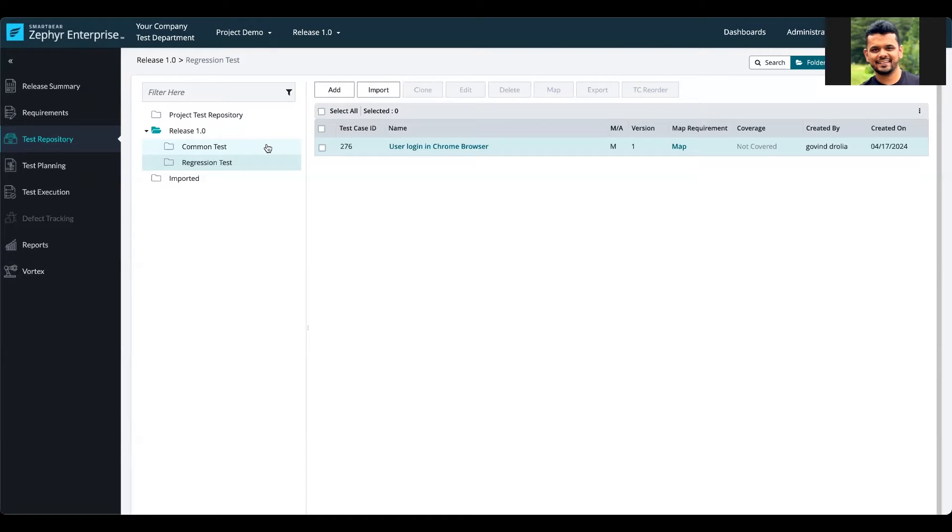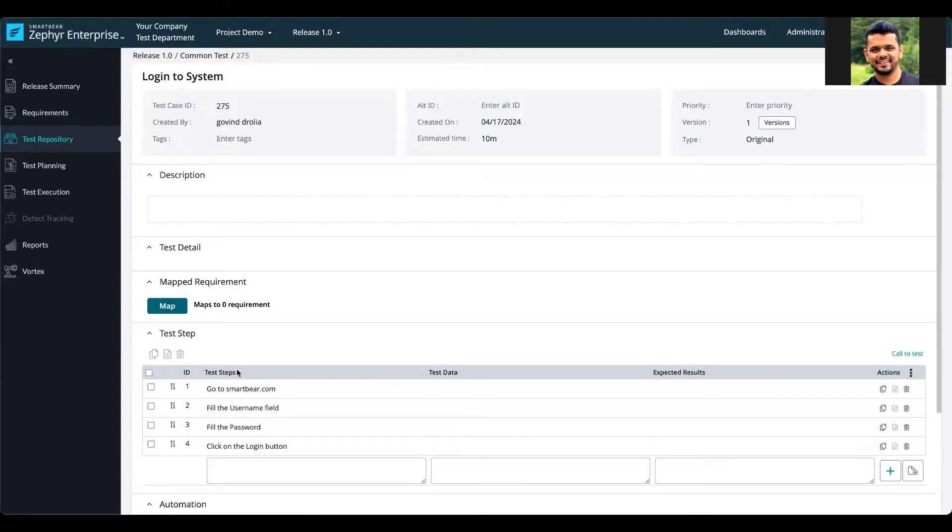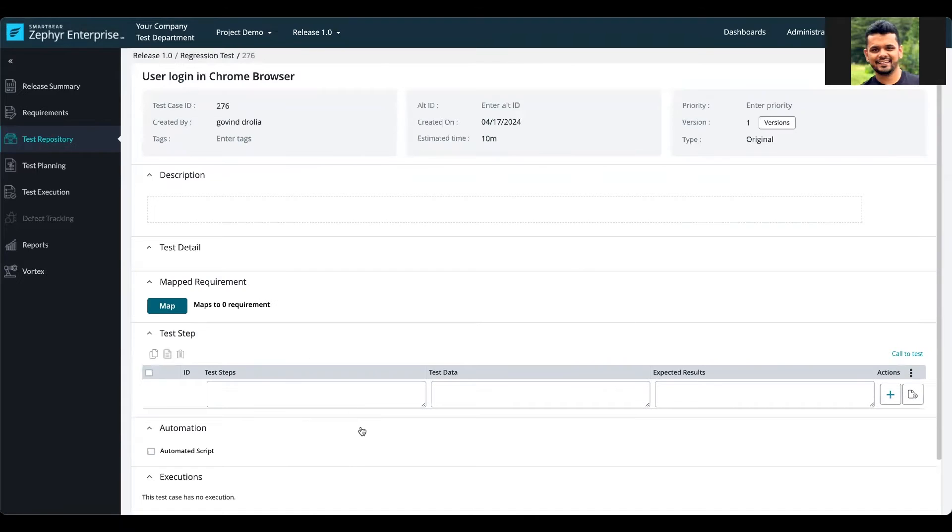This allows you to save time and also maintain consistency. In this tutorial, I have a test case called Login to System with four steps, and another test called User Login to Chrome Browser.